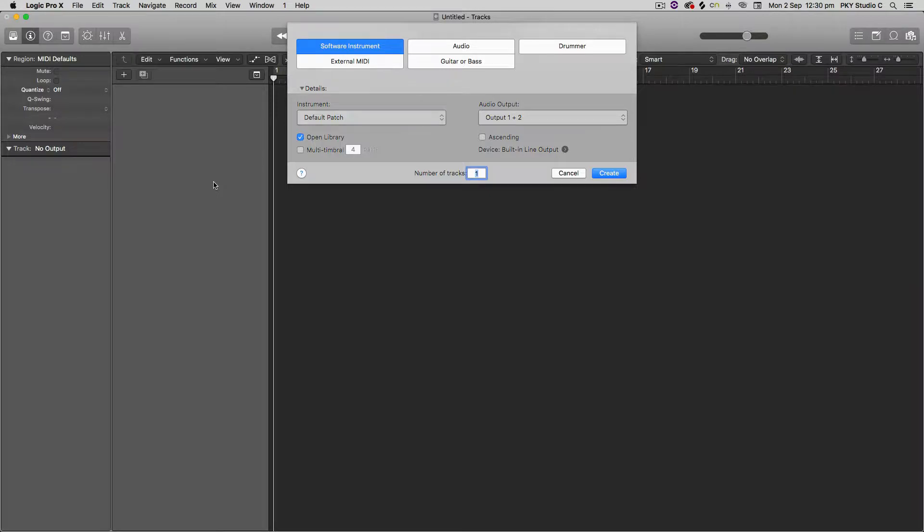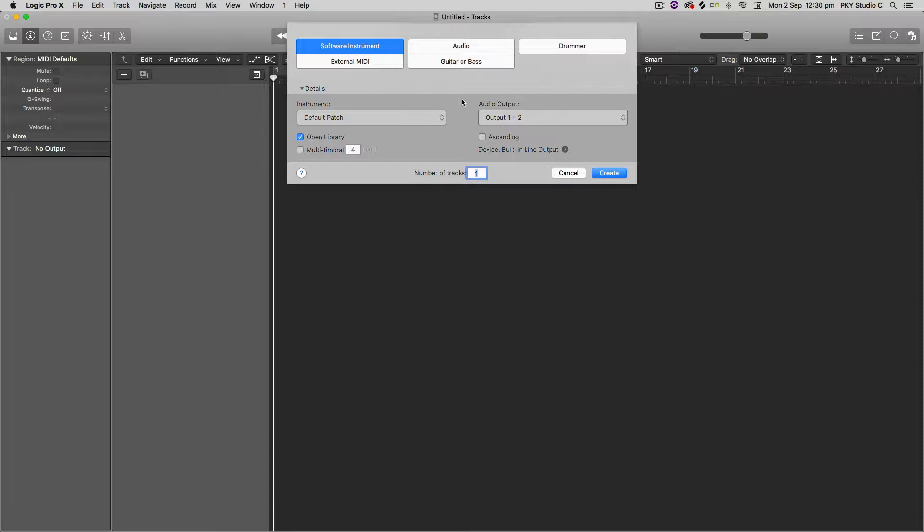Hello everyone, it's Nat here and today I would like to show you how to save presets for software instruments in Logic Pro X so that if you create a really nice sound by experimenting with some of the software instruments, you can save that and recall that in a different project at a different time and use it again.